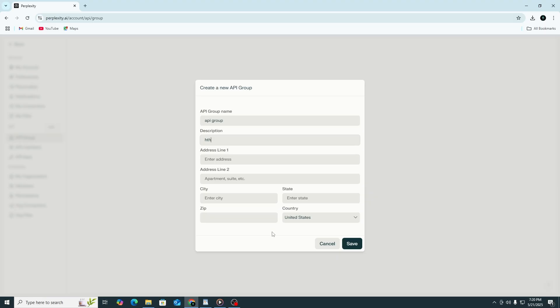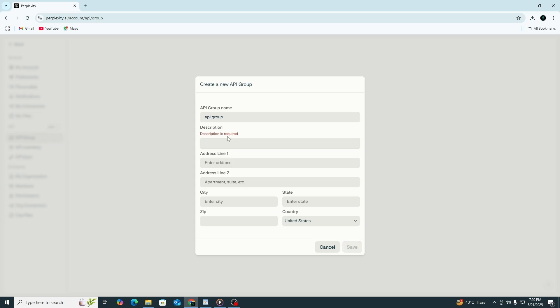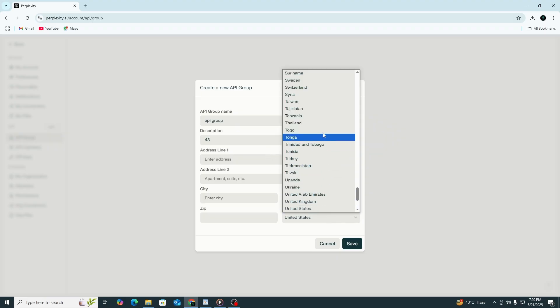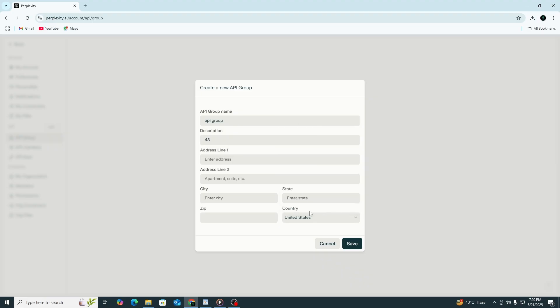First, enter the name of your API group. This can be anything you want. Next, write a short description. For example, for testing API access or project tools. Now fill out your address information. Start with your street address and then fill in your city, state and zip code. Also, select your country from the drop-down menu. All fields marked as required must be completed.